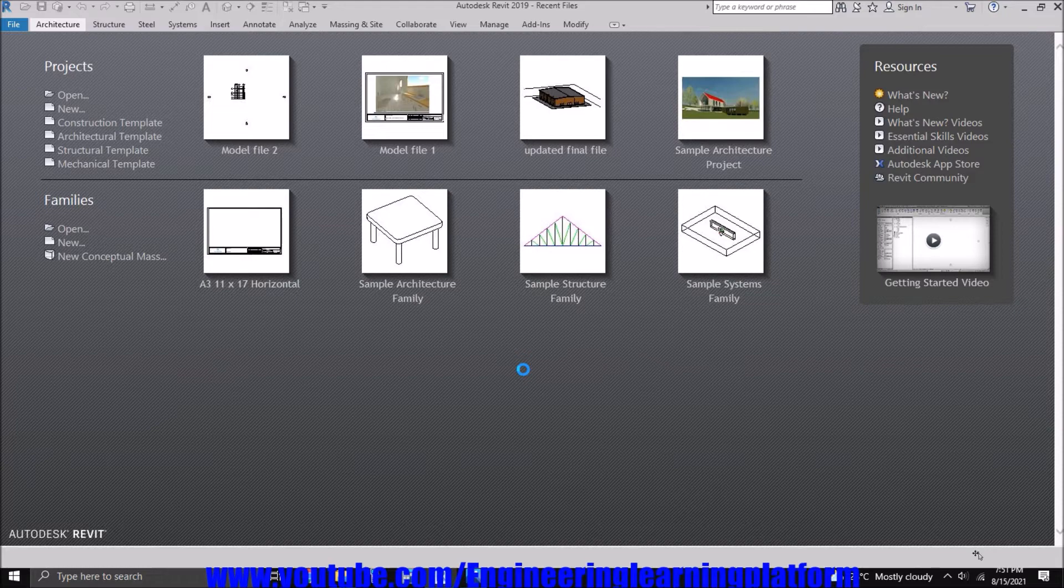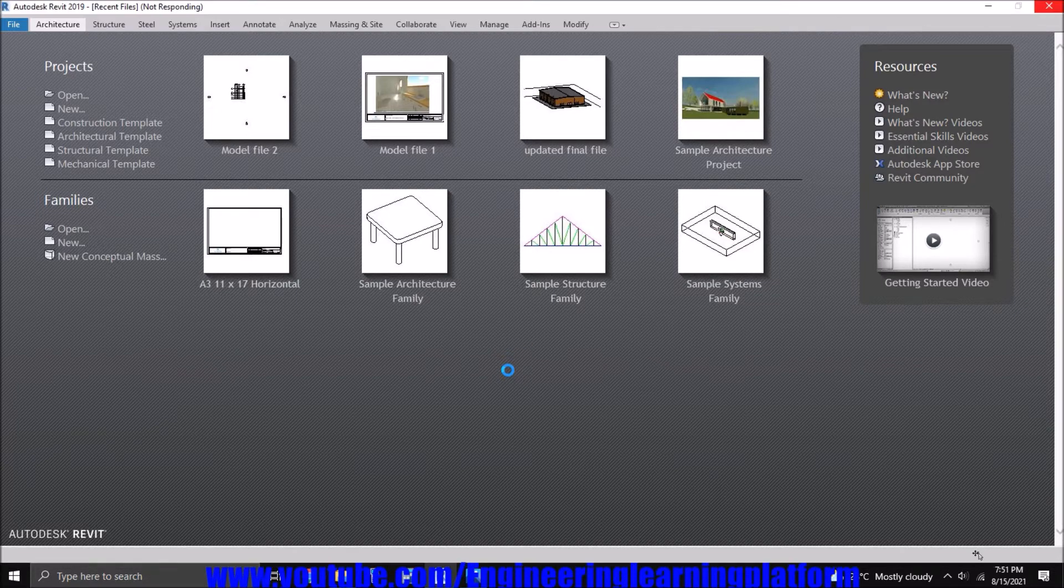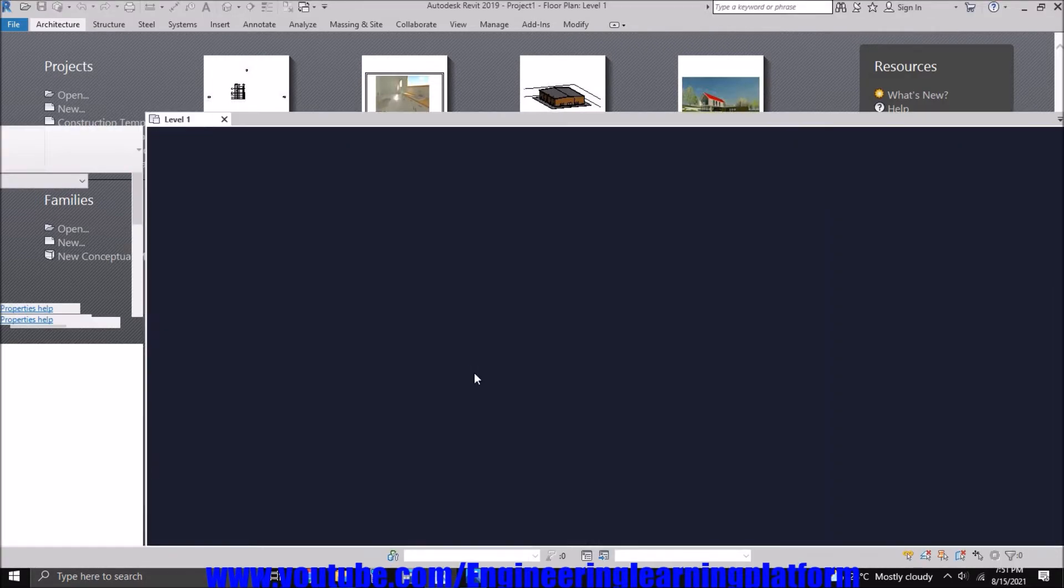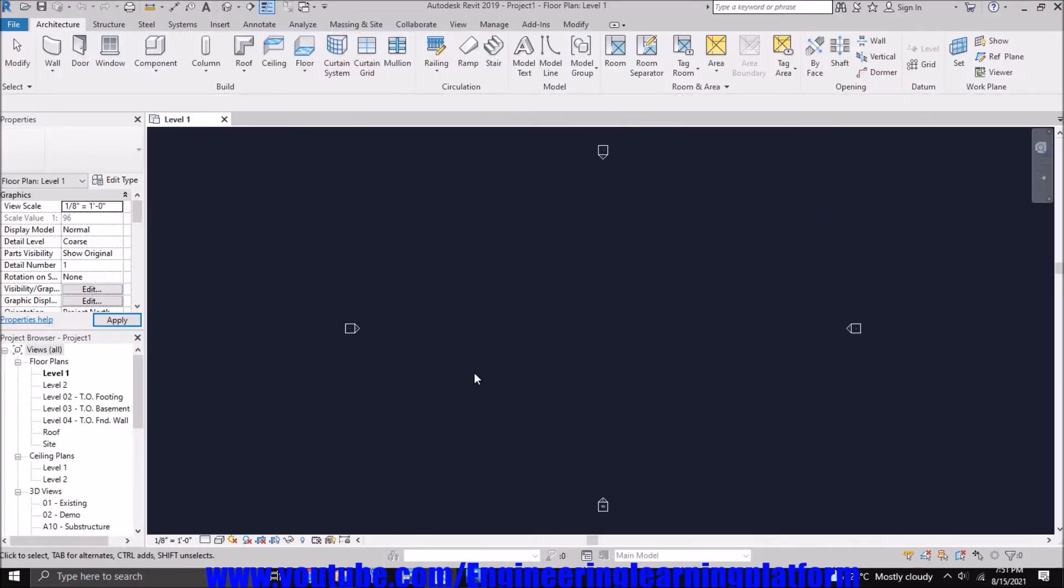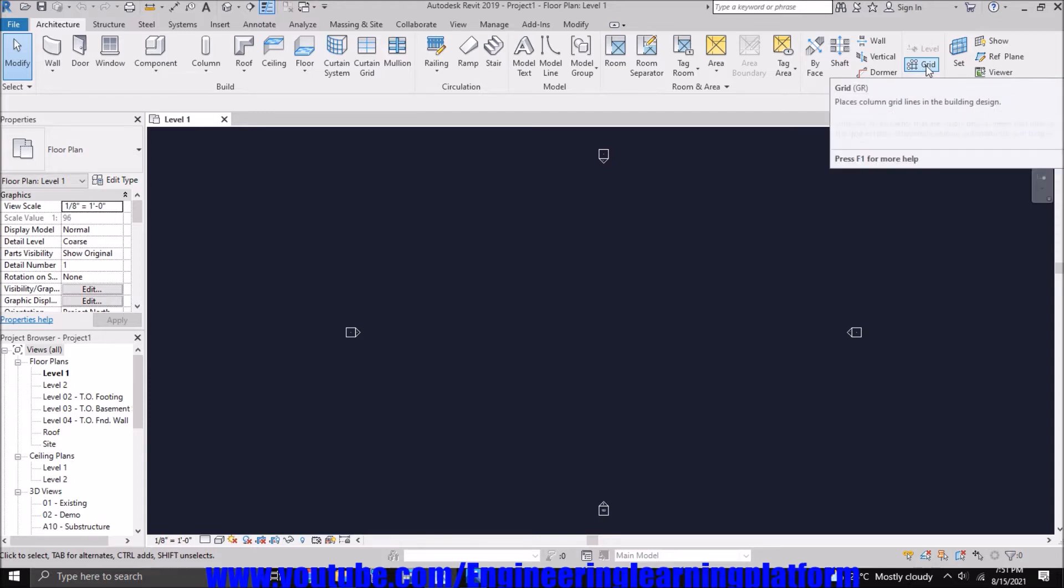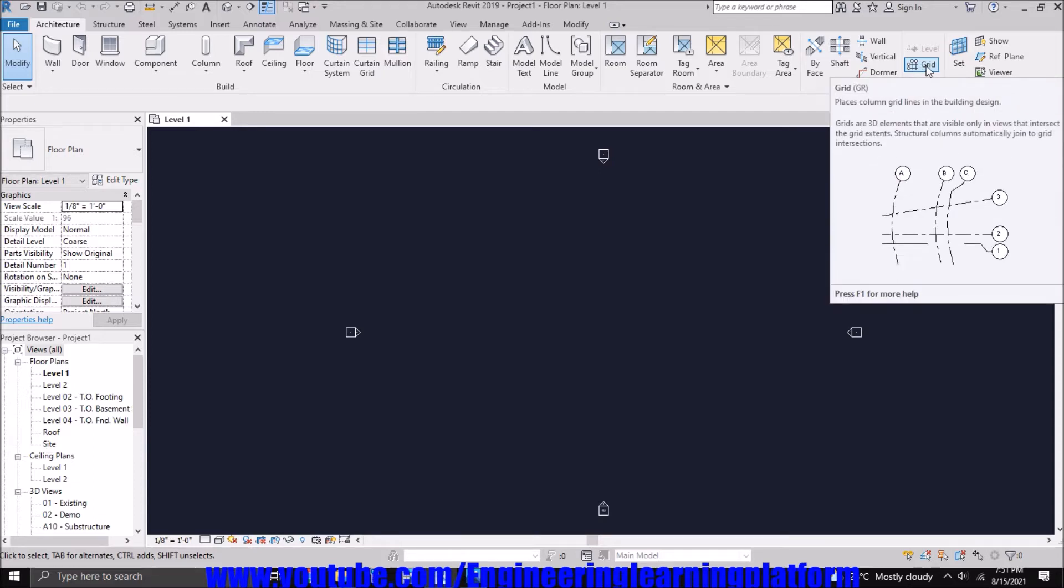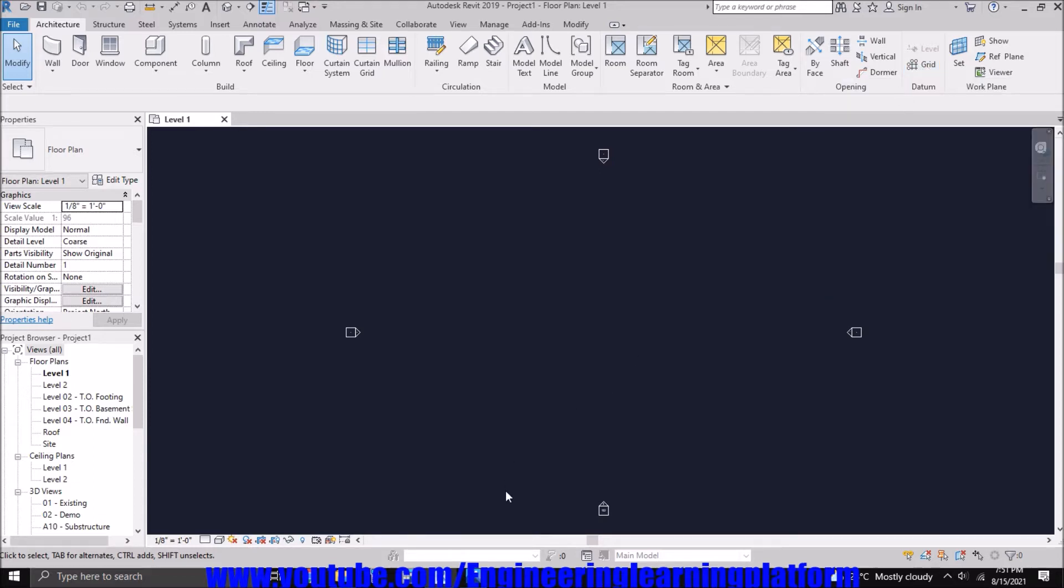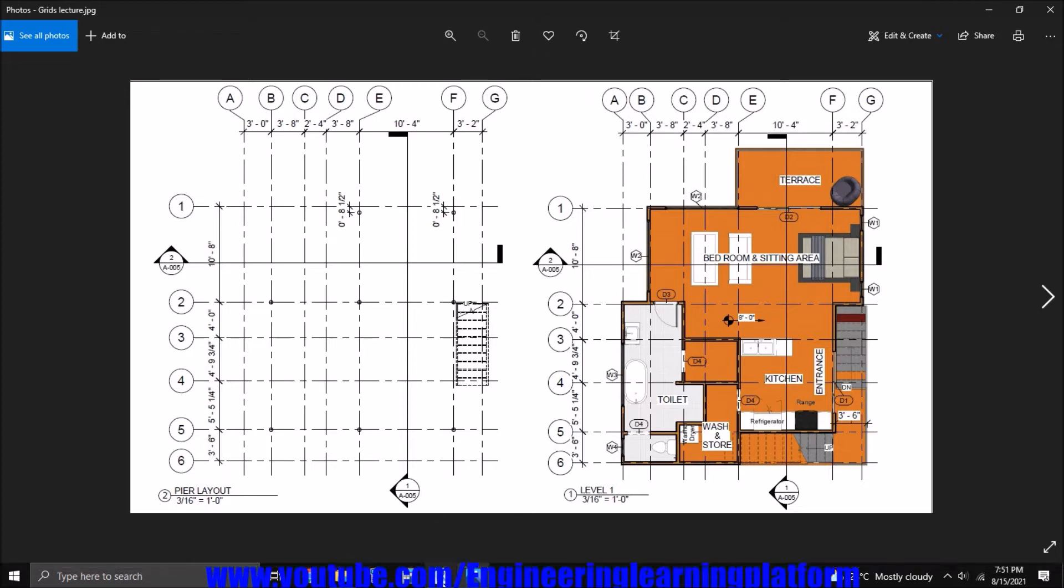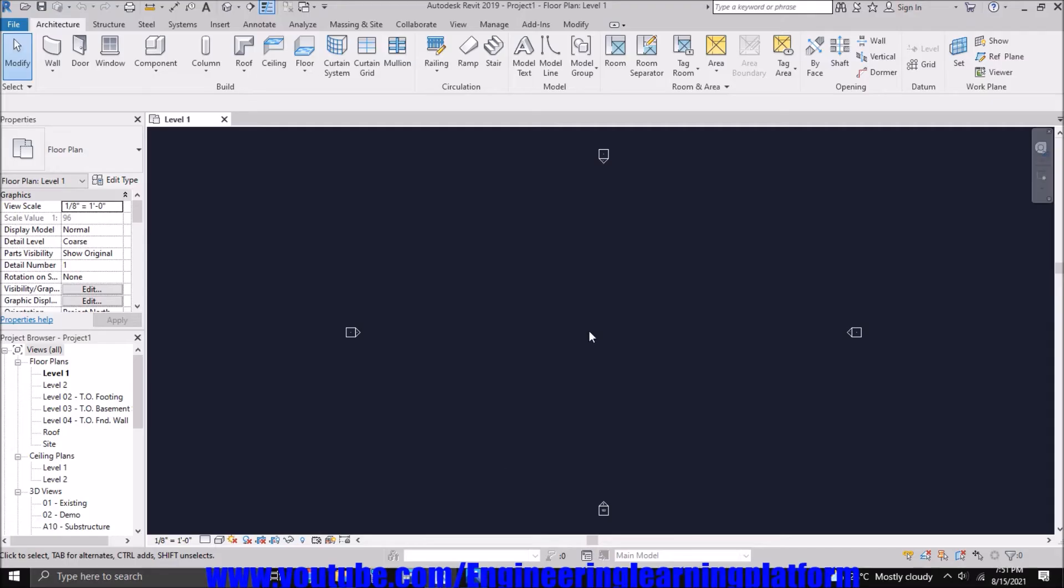So we have opened a default Construction Template. It offers us the structural and architectural features as well. These are the grids we have to define in the Autodesk Revit window. We are given a plan and we will be defining these grids in Revit.